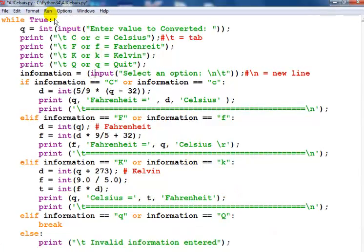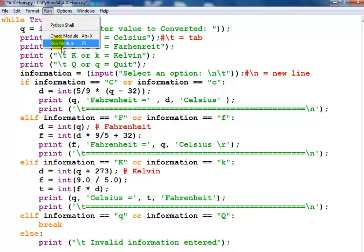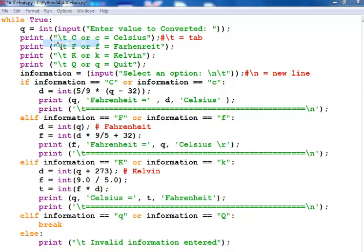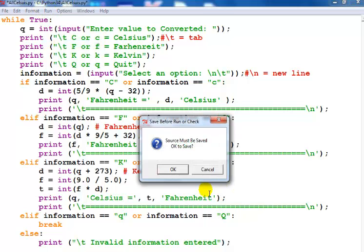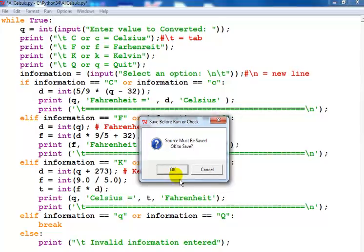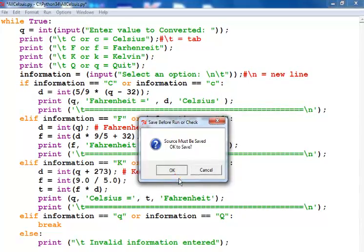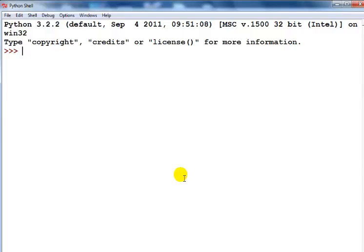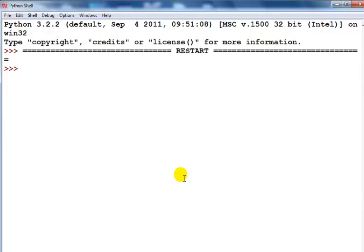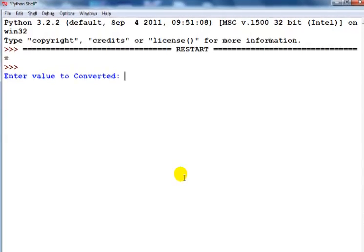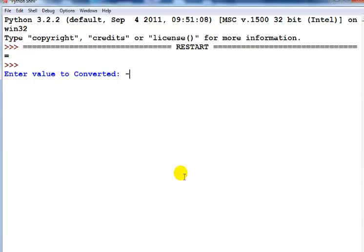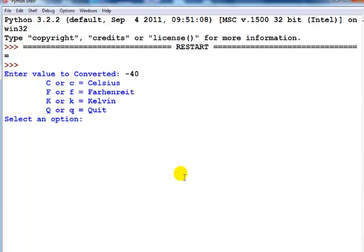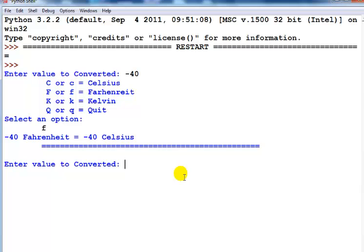What I'll do right now is either press F5 to run the program or just go to run and run the program. I need to save. We all know minus 40 is minus 40 degrees Fahrenheit or Celsius. It's always minus 40 degrees Fahrenheit or Celsius. I'm just going to select Fahrenheit and that is what you get, minus 40.